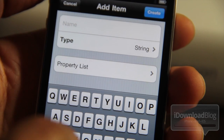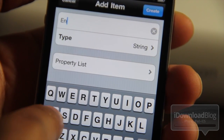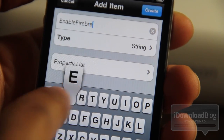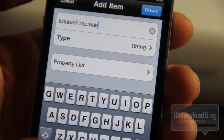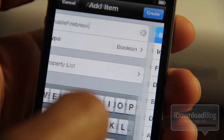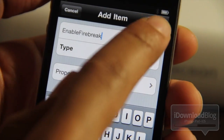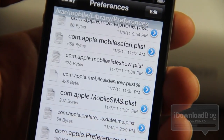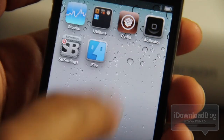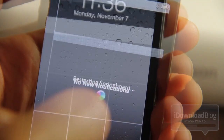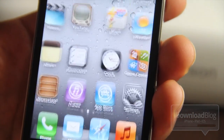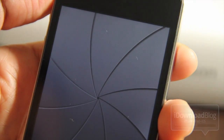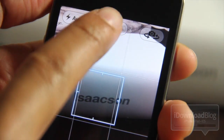I'm going to walk you through adding enableFirebreak here. Tap the plus button in the bottom right-hand corner, and in the name field type enableFirebreak. Make sure the case is correct because it is case sensitive. Then choose boolean for the type, then tap create, and then turn on enableFirebreak, just like that. Then go back to your home screen and respring your phone, just like that. Then unlock your phone and go to your camera app.